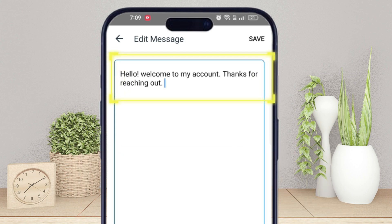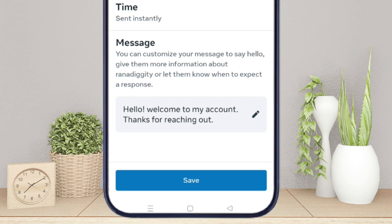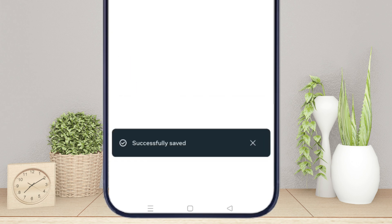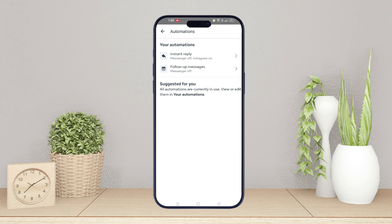Hello, welcome to my account. Thanks for reaching out. Once you are happy, tap save, and then save again to confirm. And that's it — now whenever someone sends a message to you, they will instantly get your welcome message.